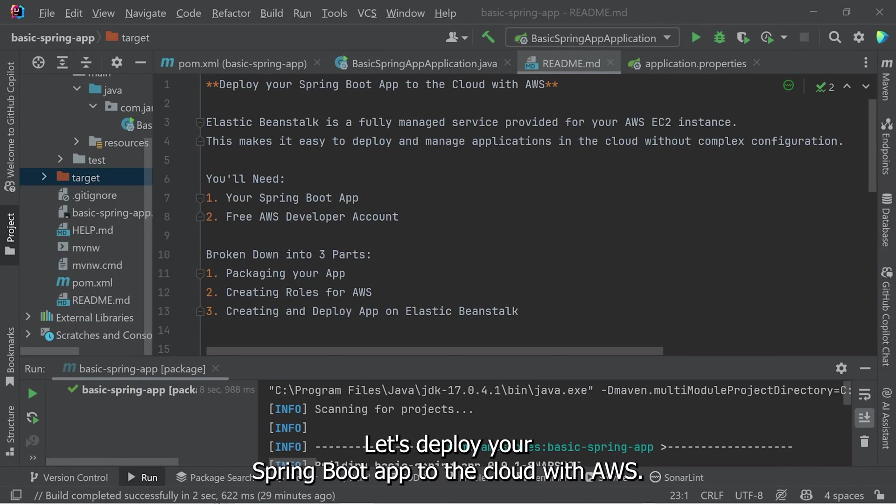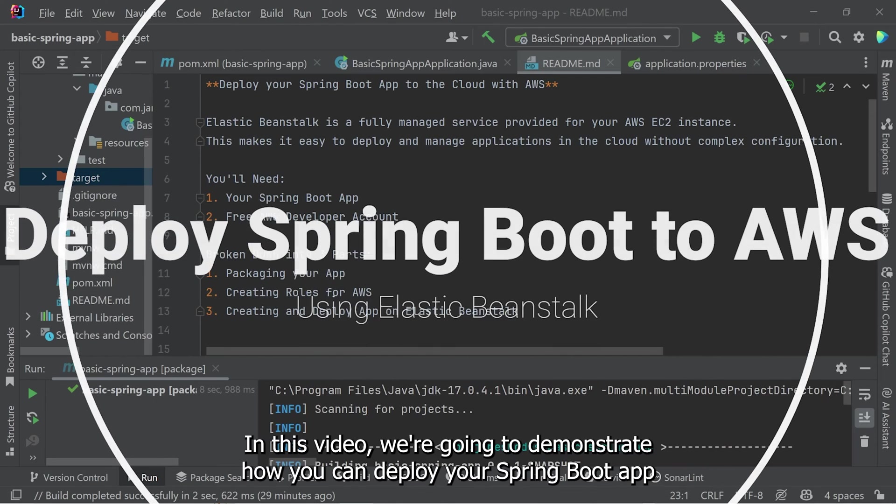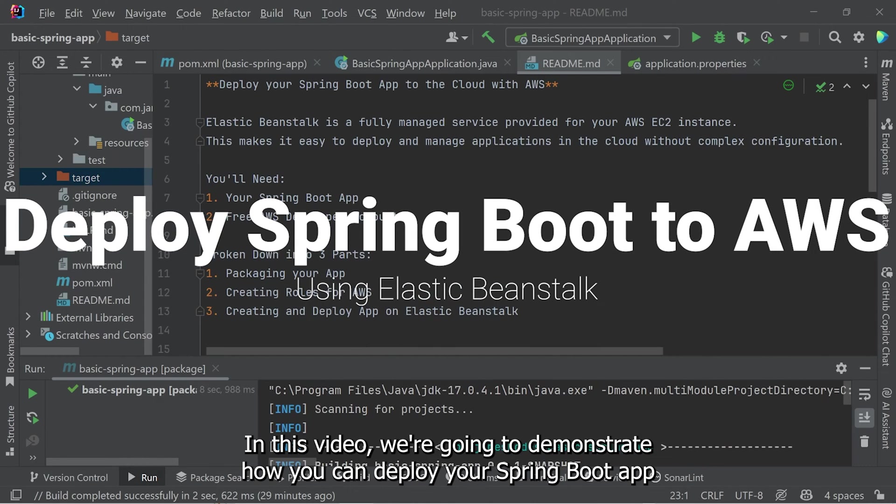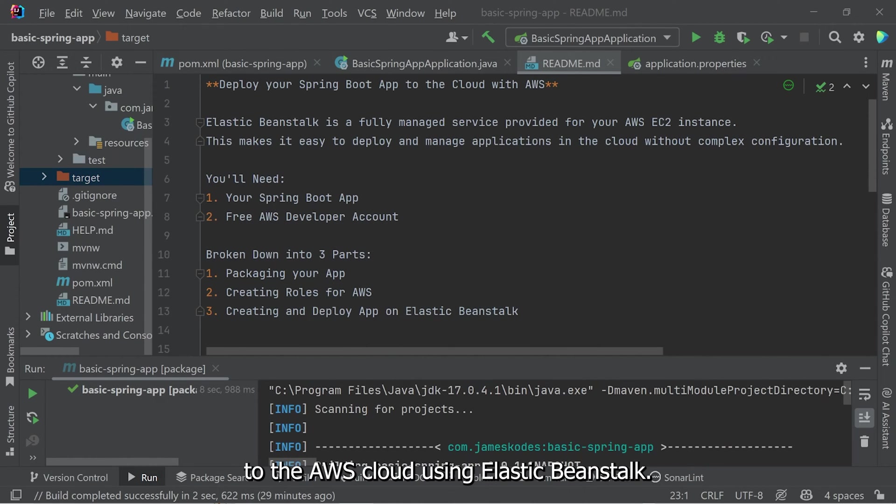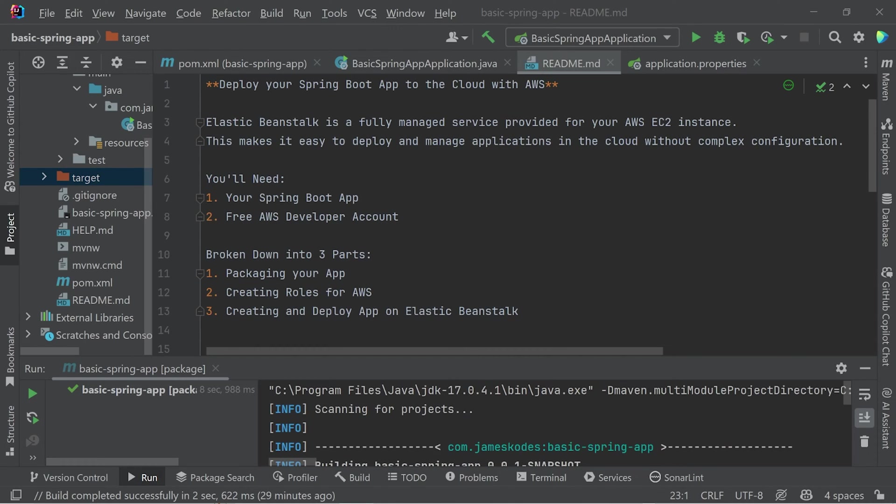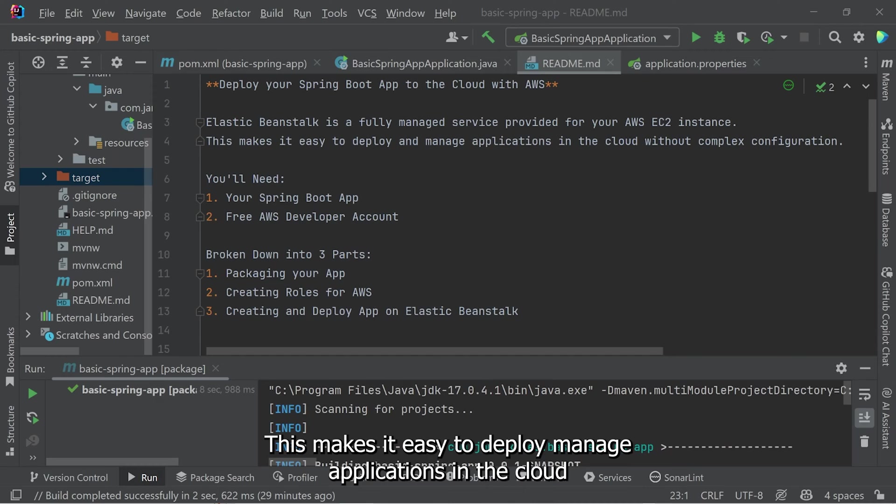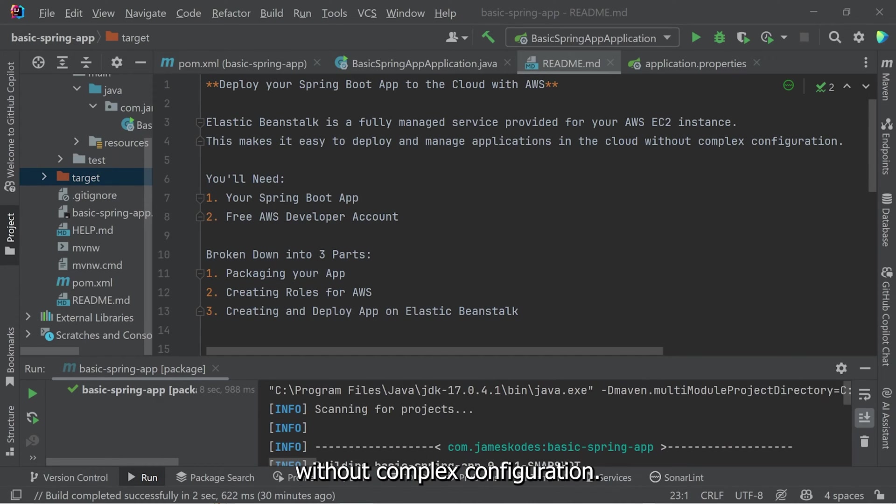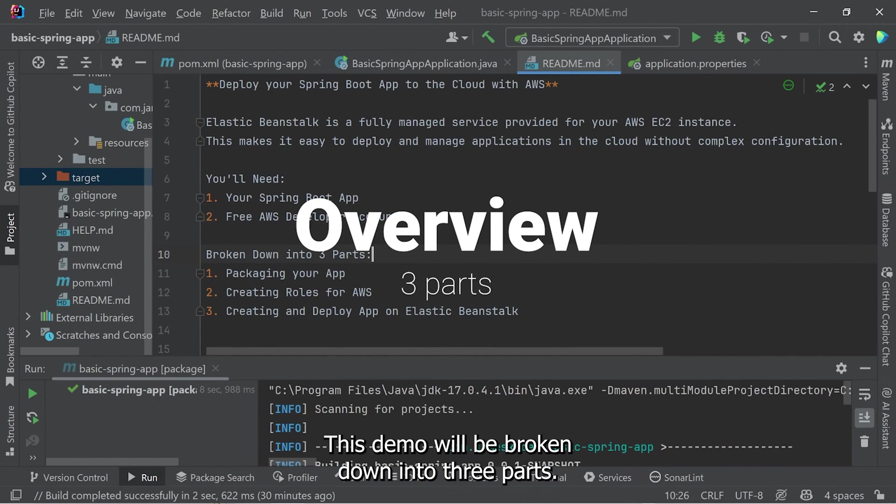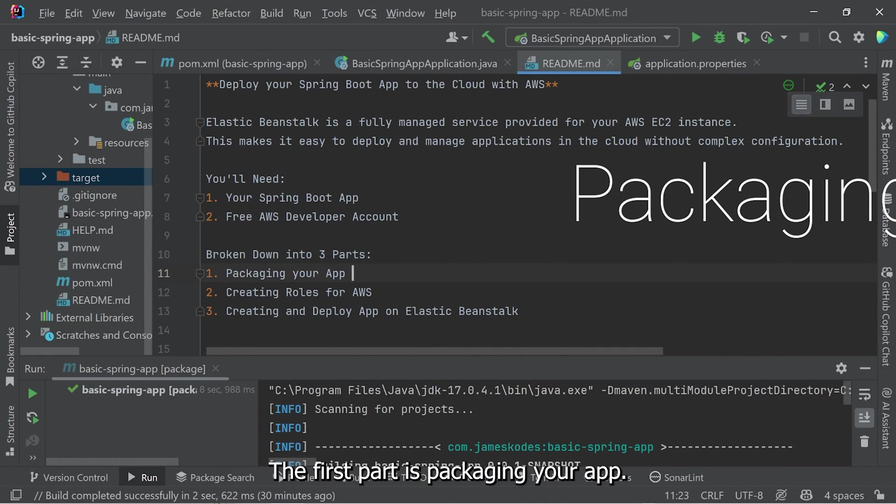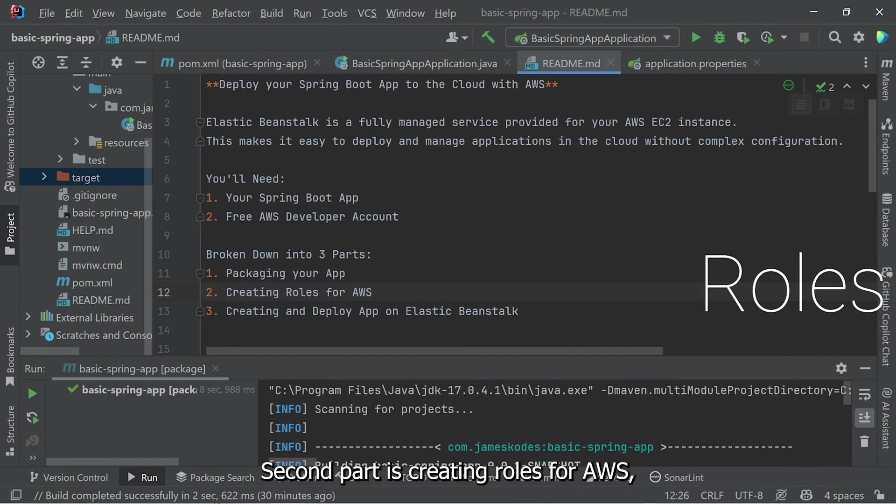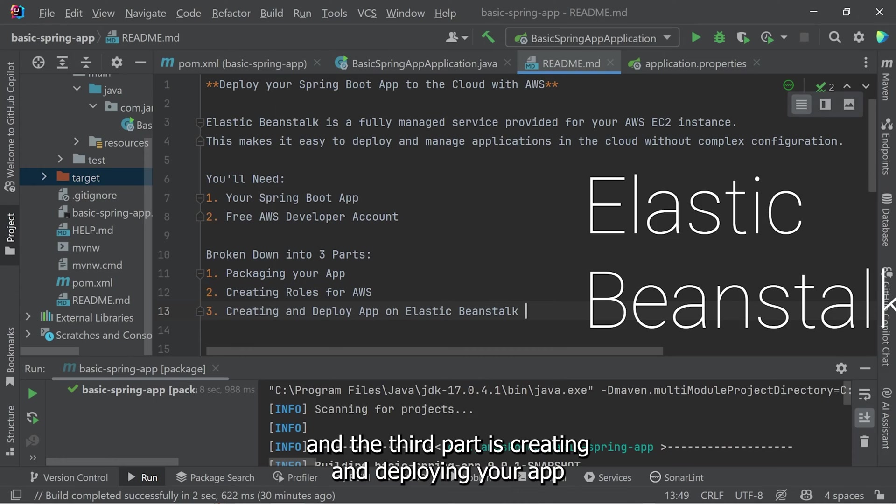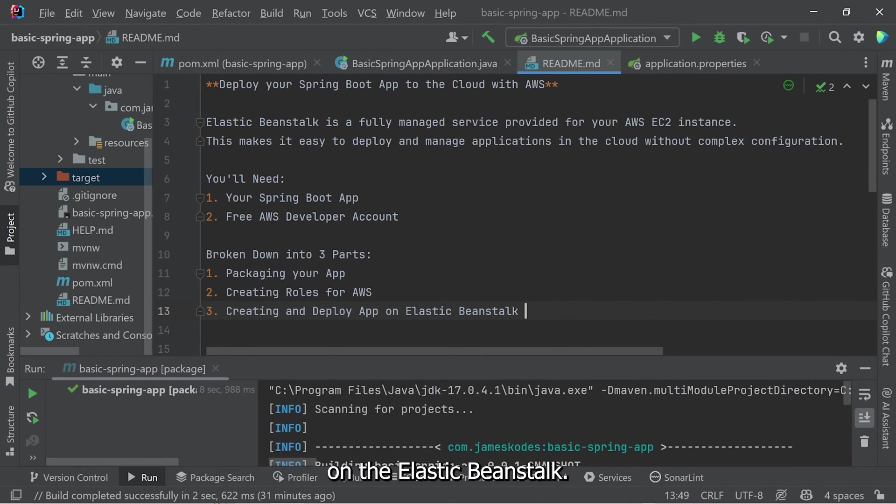Let's deploy your Spring Boot app to the cloud with AWS. In this video, we're going to demonstrate how you can deploy your Spring Boot app to the AWS cloud using Elastic Beanstalk. Elastic Beanstalk is a fully managed service provided for your AWS EC2 instance. This makes it easy to deploy and manage applications in the cloud without complex configuration. This demo will be broken down into three parts. The first part is packaging your app. Second part is creating roles for AWS. And the third part is creating and deploying your app on Elastic Beanstalk. Let's get started.